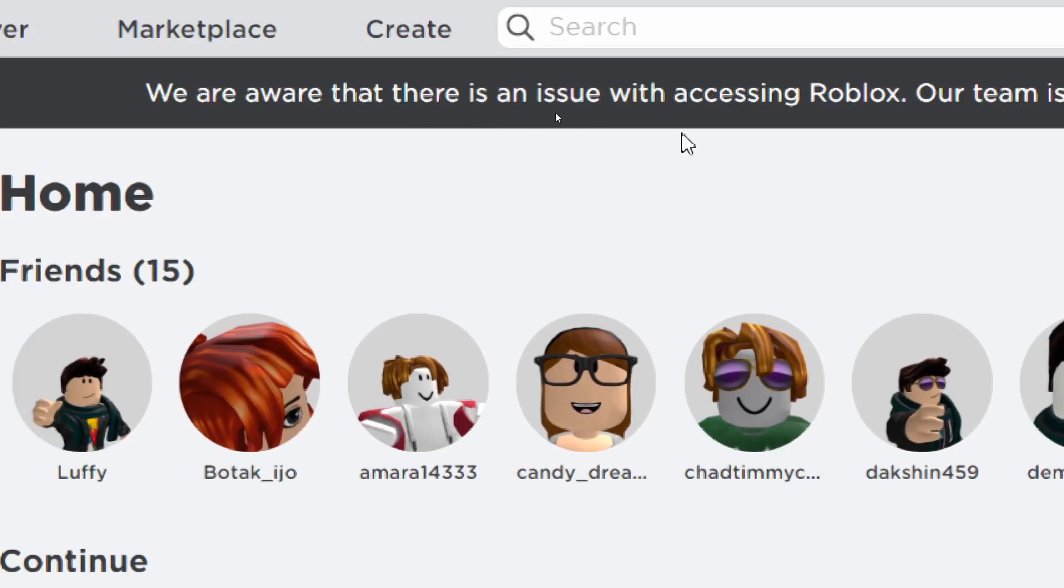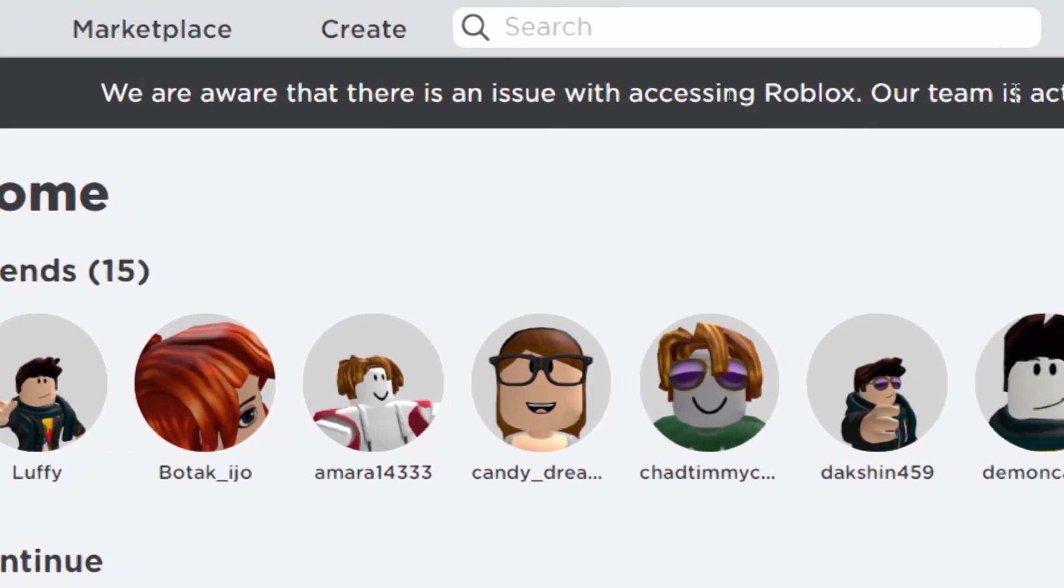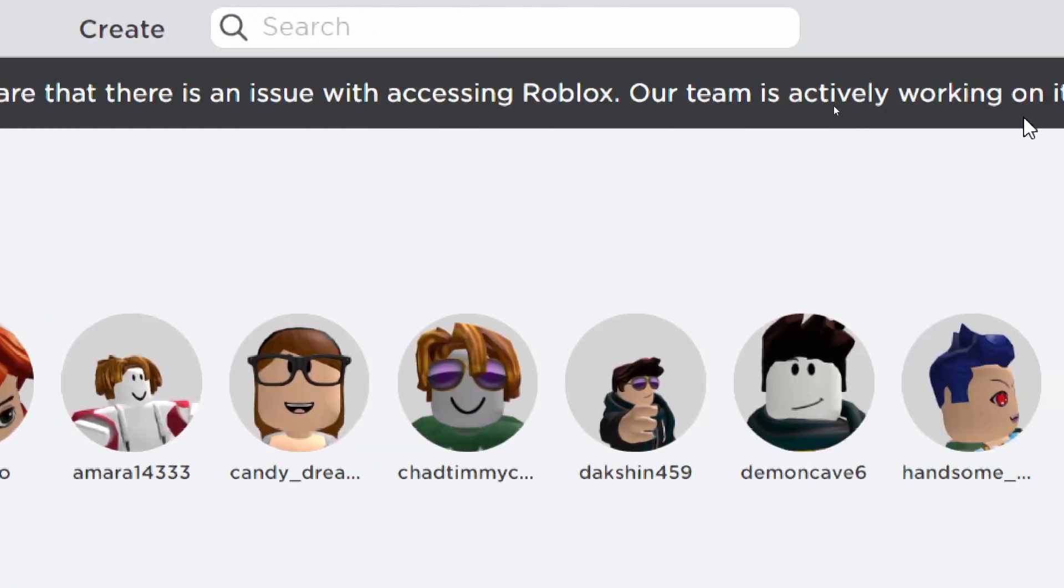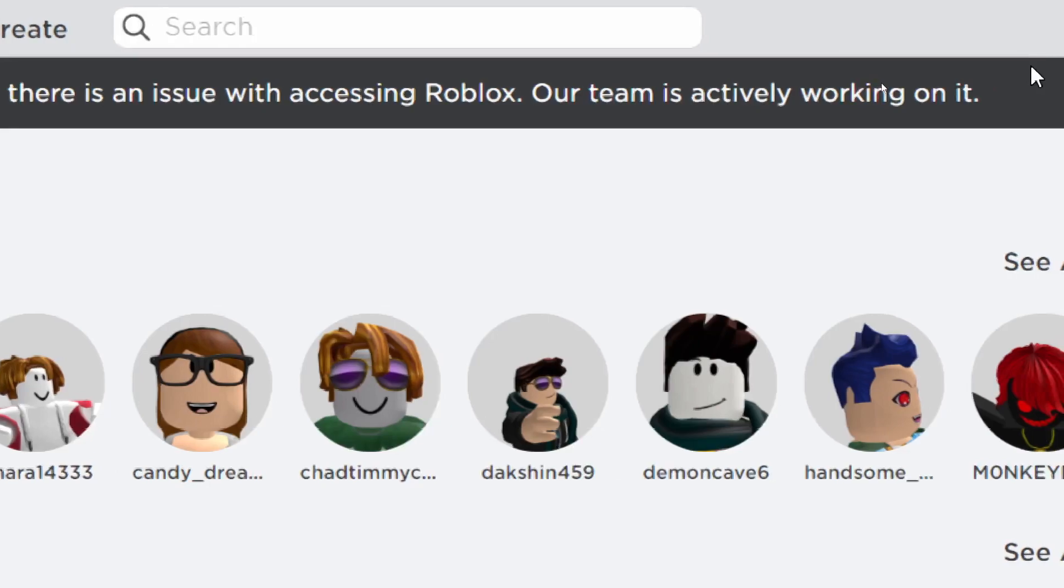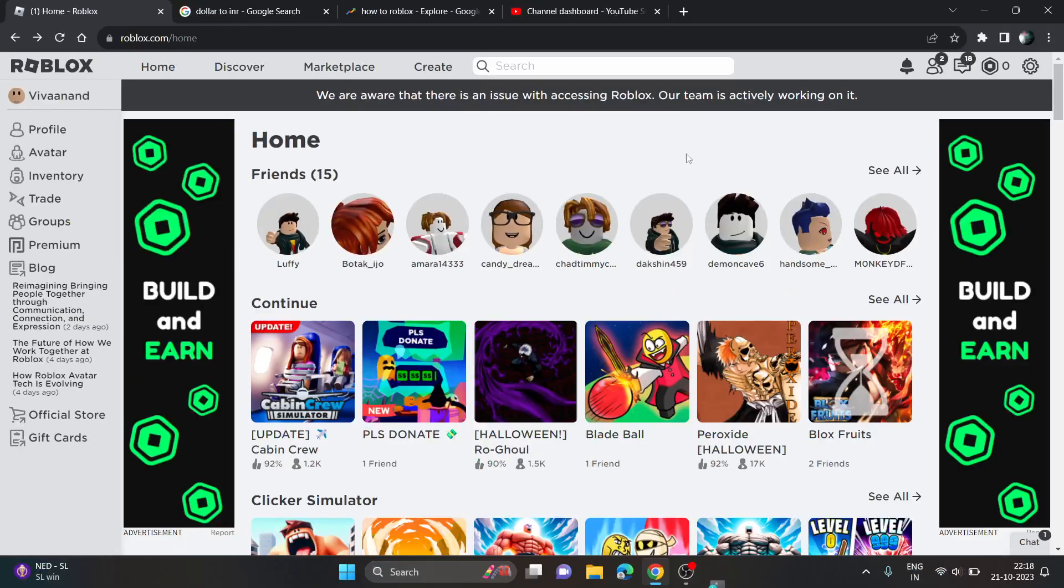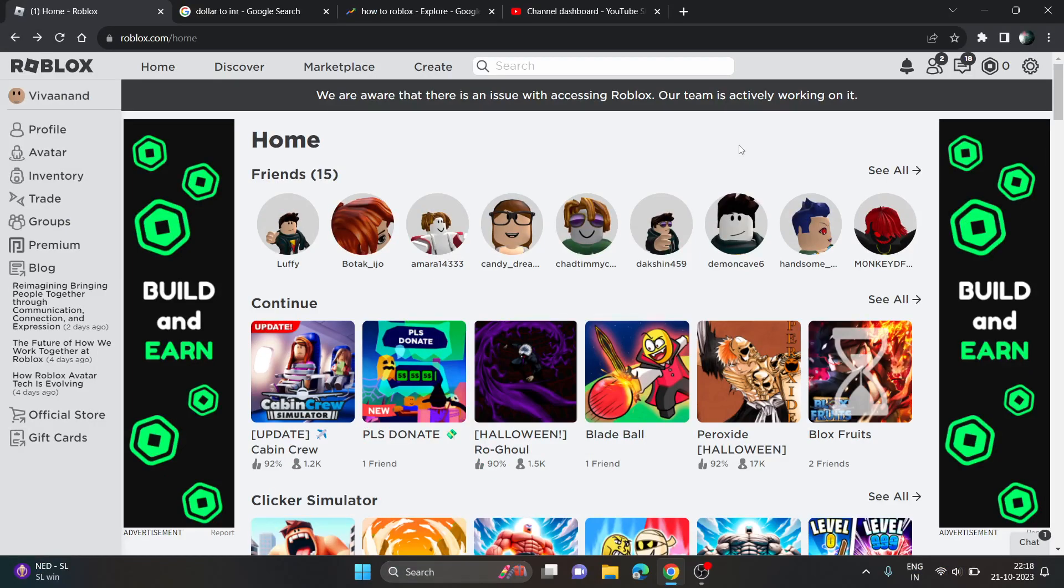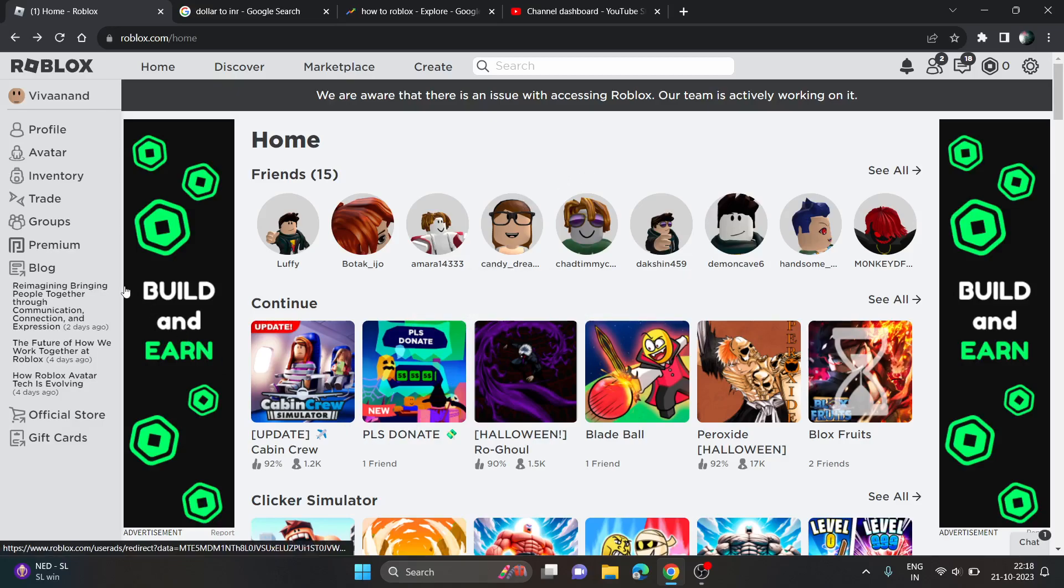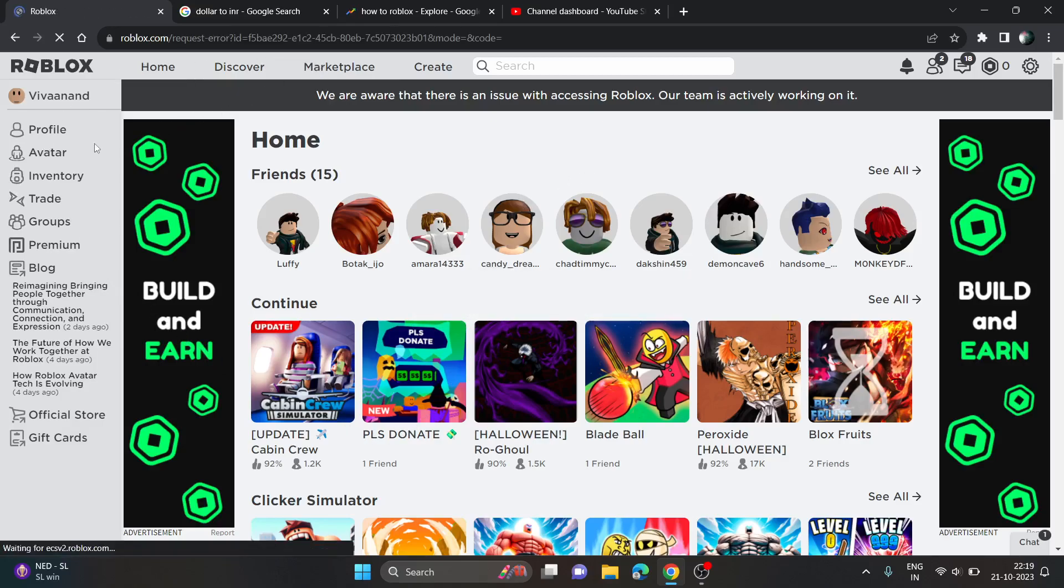We are aware that there is an issue with accessing Roblox and our team is actively working on it. So right now Roblox is back, but the games are not working. I'm not able to play some of the games, and all the items in marketplace are available.